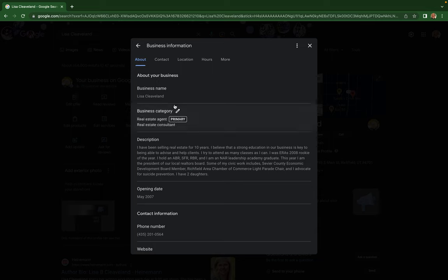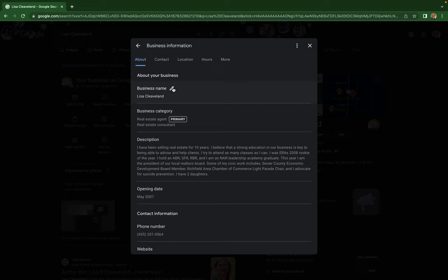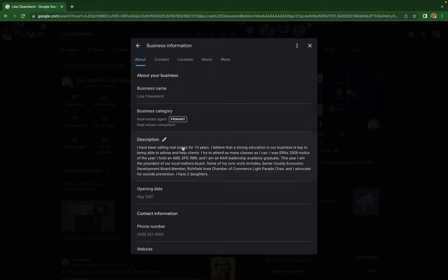Just be aware that if you edit your business name, they may have you re-verify your Google Business Profile, and it may be a different verification than when you first set it up. For business categories, you just click on these little pencil icons whenever you hover over them.